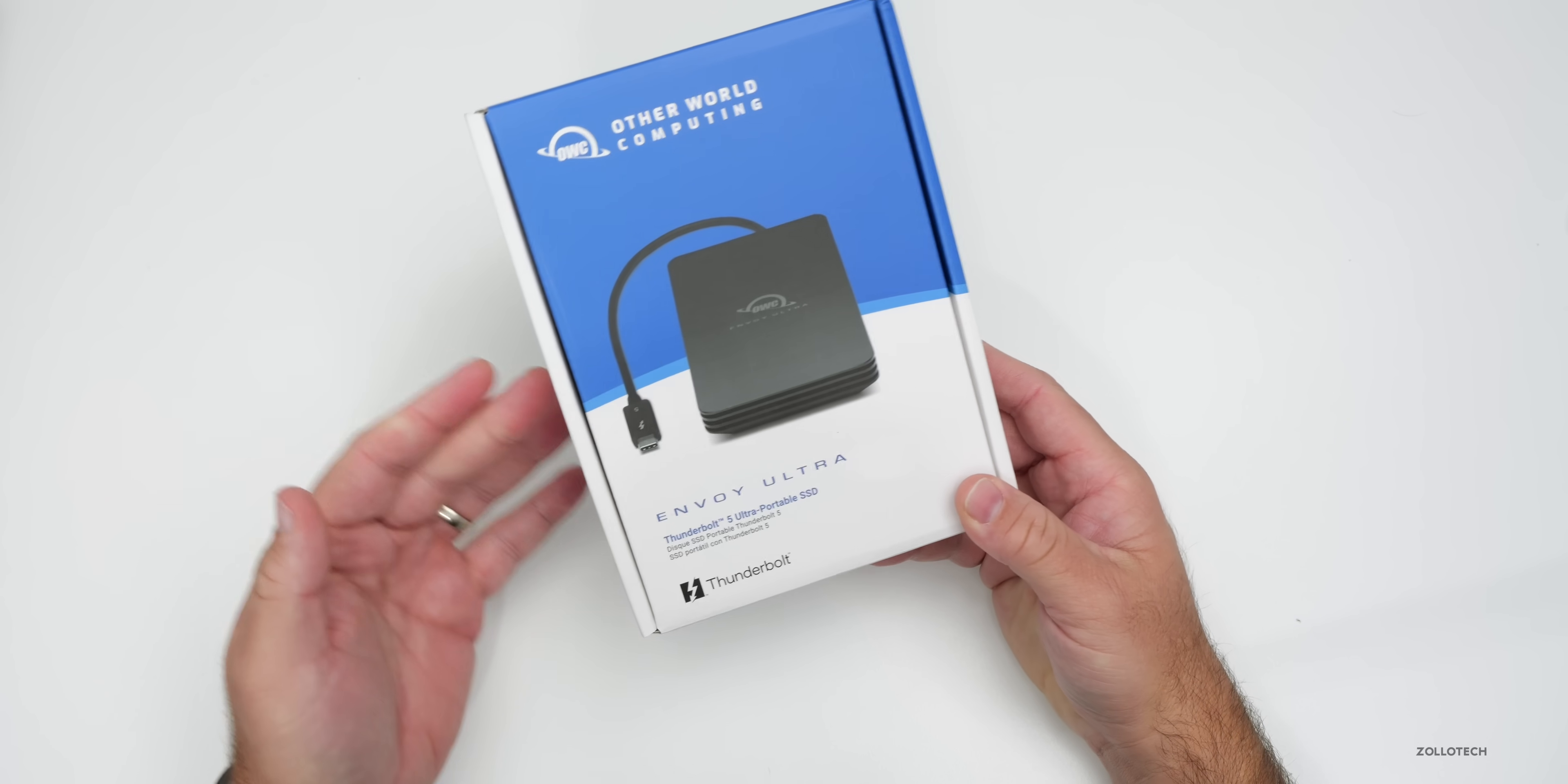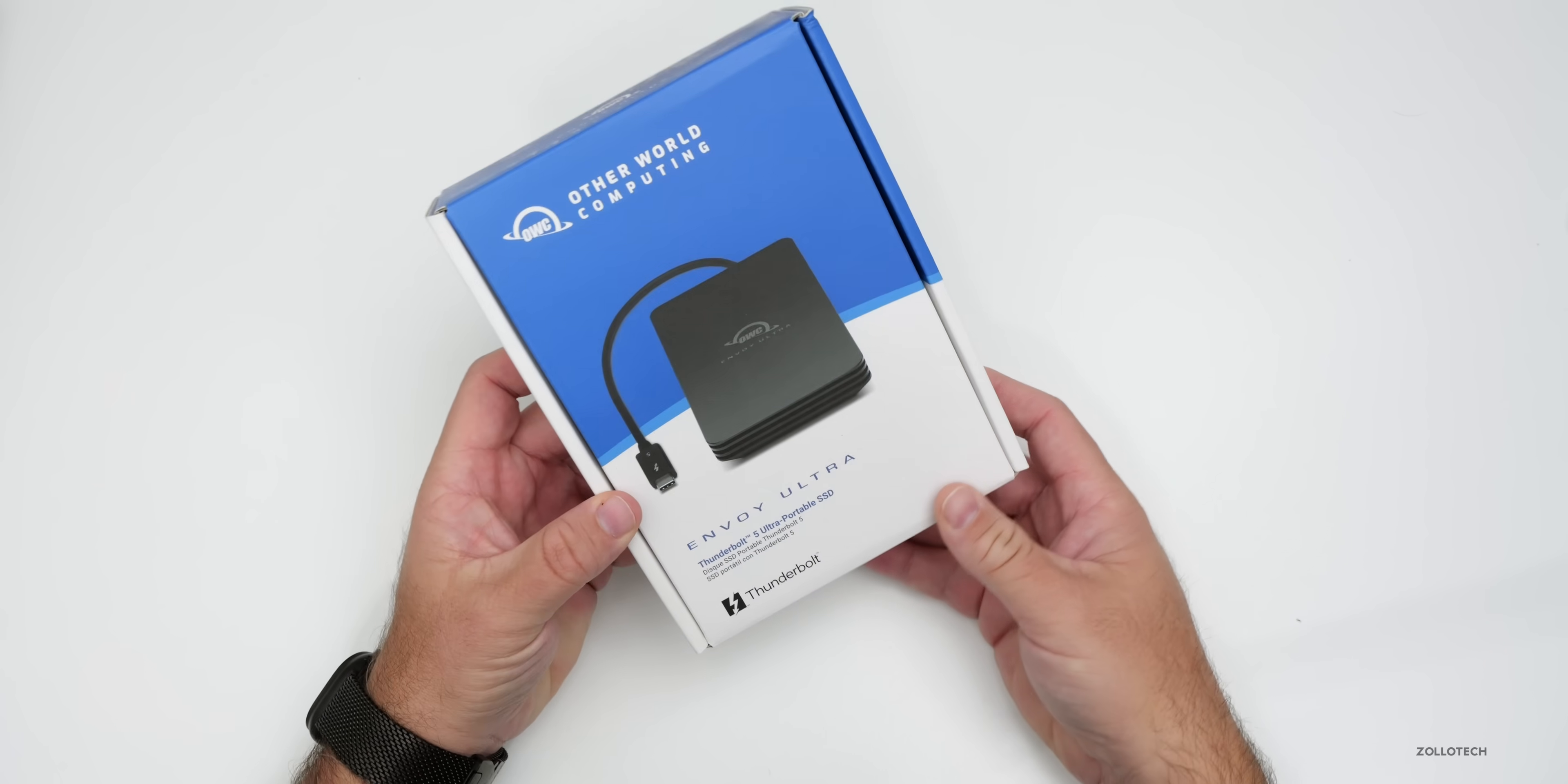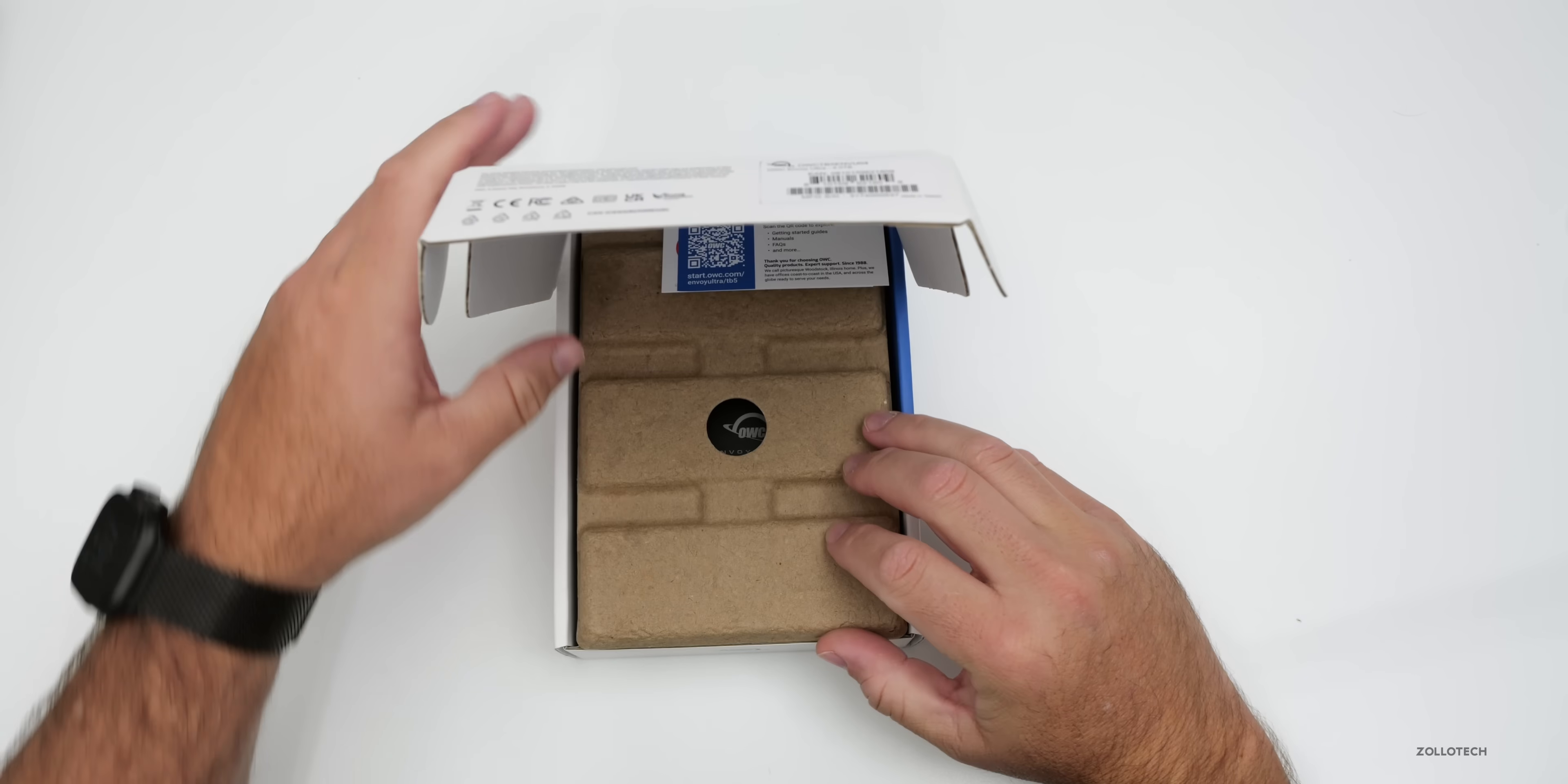So this comes in two different sizes: two terabytes and four terabytes, $399 and $599. This is the four terabyte offering, and it's much cheaper than Apple's own storage.